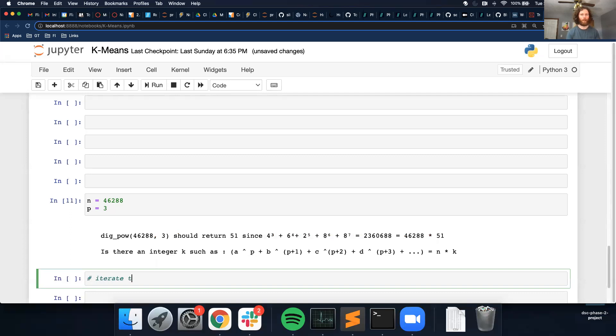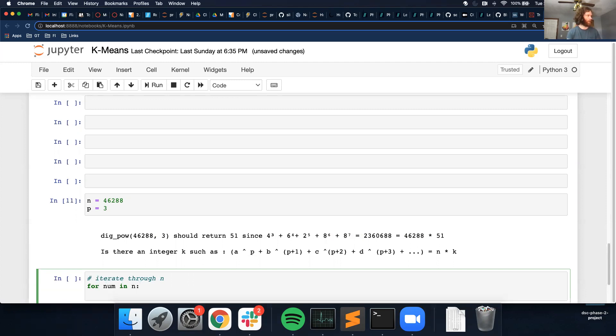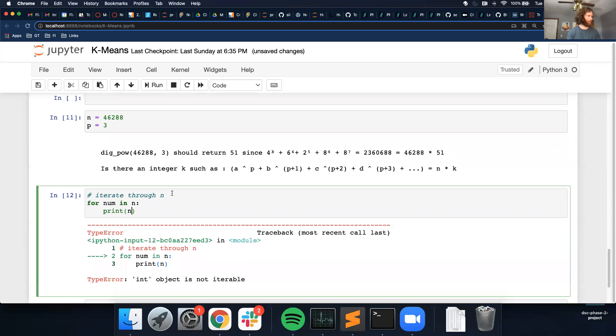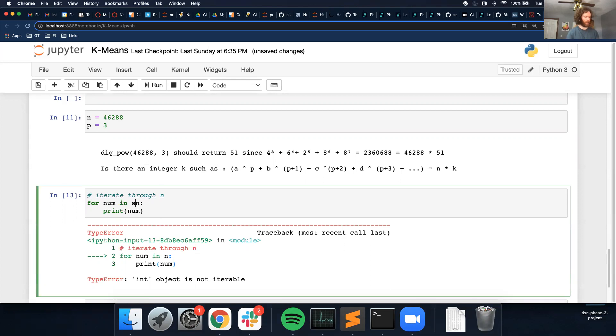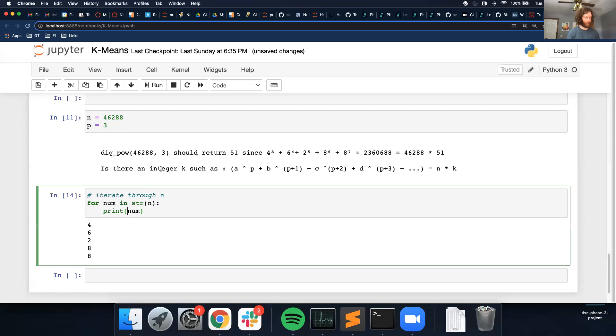Iterate through number. In this case, number is n. So I guess I should say iterate through n. Before, and if I just do n, this isn't going to work because it's an integer right now. So I want to do a string. And then I can always convert this back to an integer.